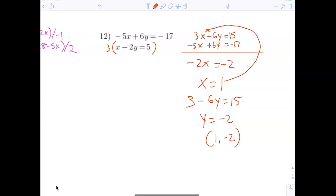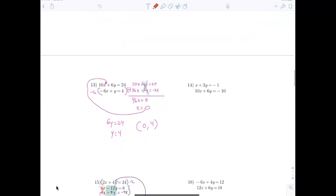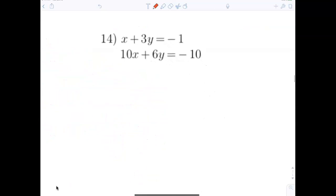Let's look at number 14. What do I have to do? Multiply the top equation by negative 2. We could also multiply the top equation by negative 10. One coefficient has to be positive and one has to be negative so they cancel out. If they're both positive, you've got to multiply through by a negative.